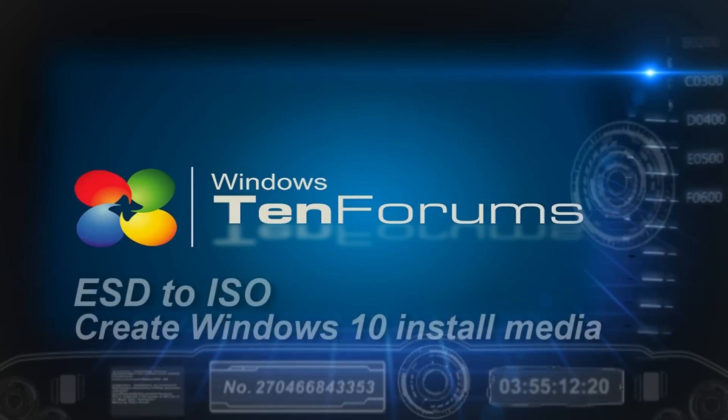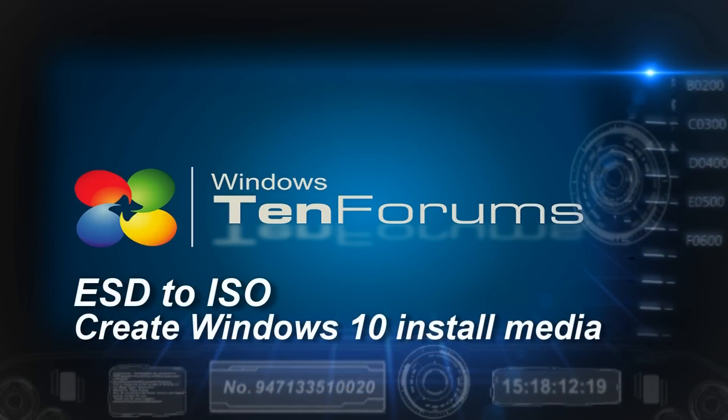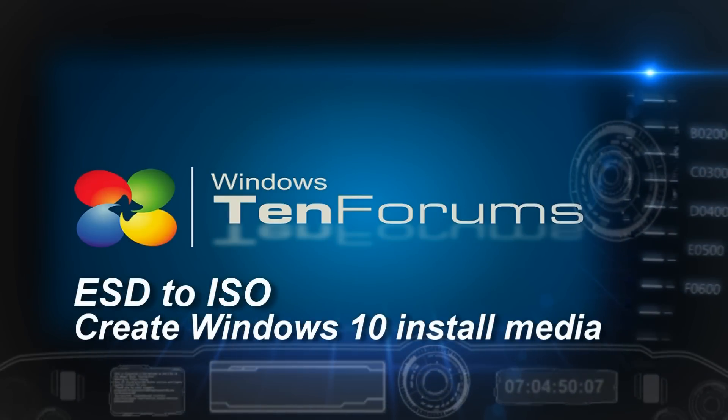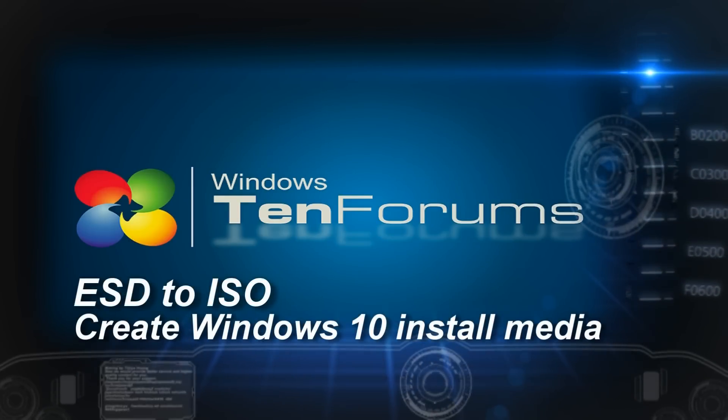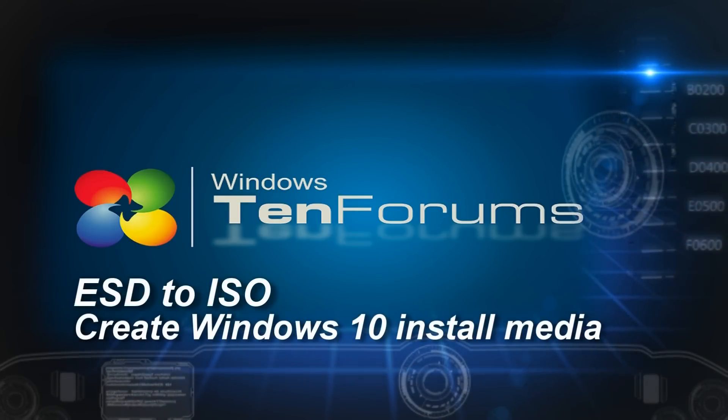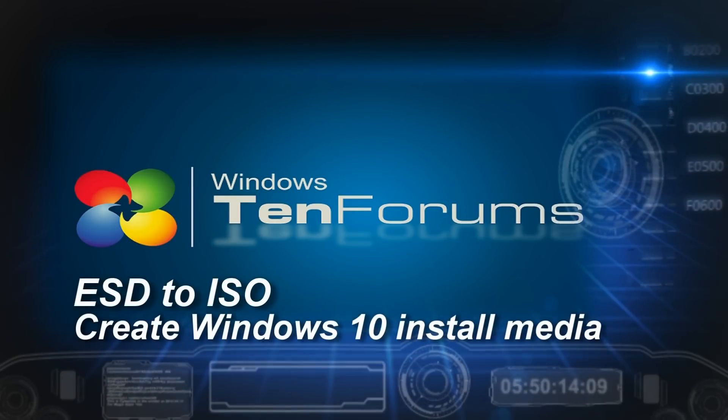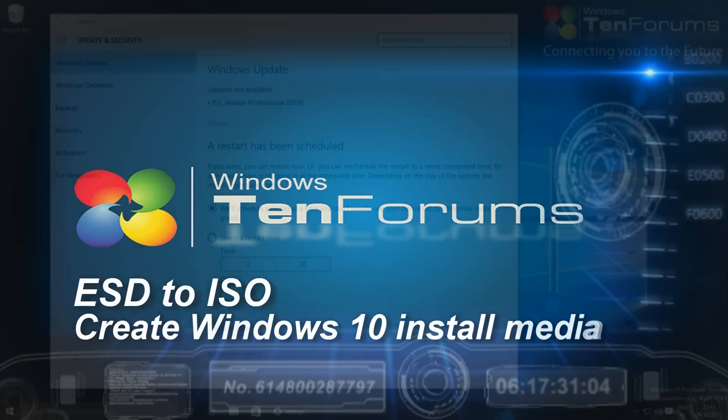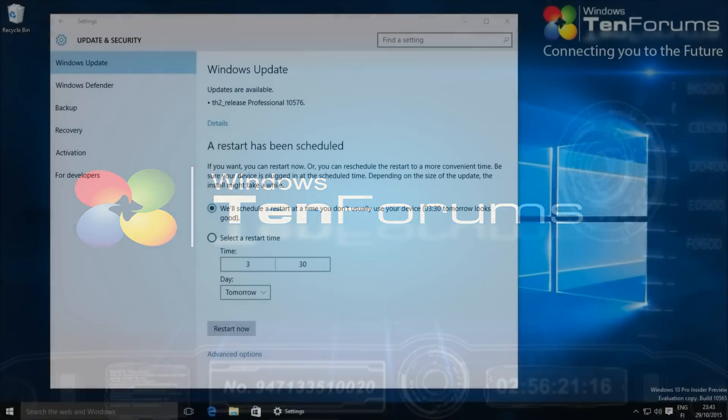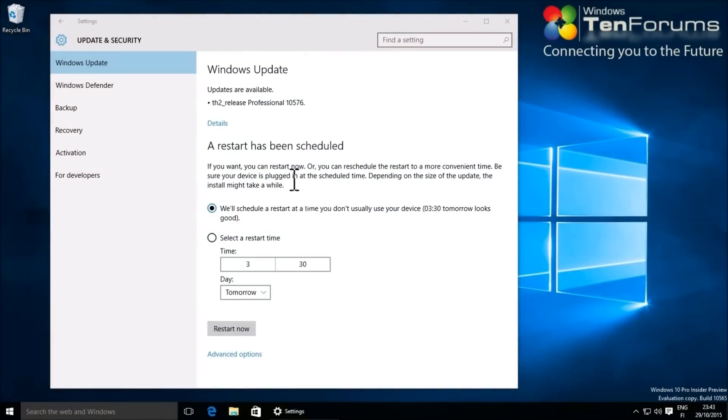Hi, and welcome to TenForums.com. In this video, we will create Windows 10 ISO image from the ESD file downloaded by Windows Update.